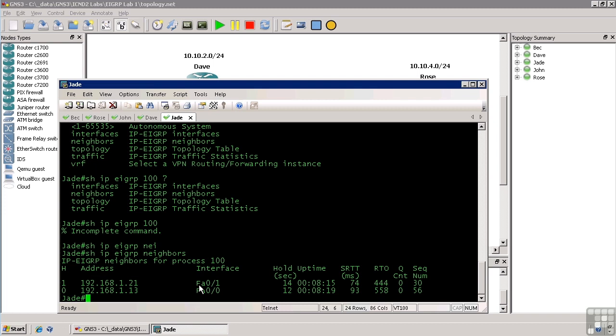We have the interface, which is the interface we know this neighbor on, so we know that 192.168.1.21 is AuthenticEthernet01, and if we look over here in the next column, we have the hold time. Now this hold timer will constantly count down until we receive a new hello packet.